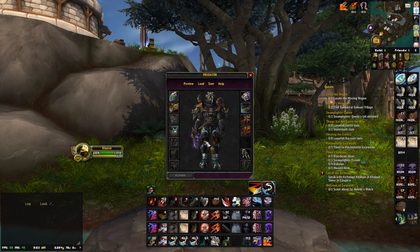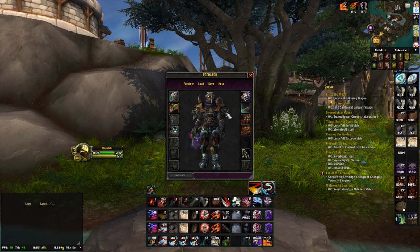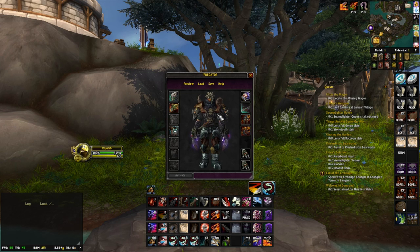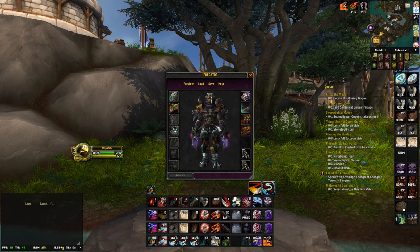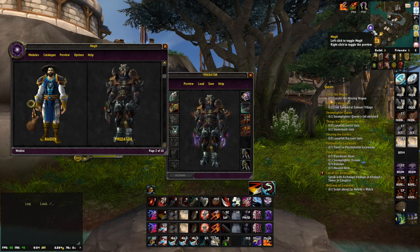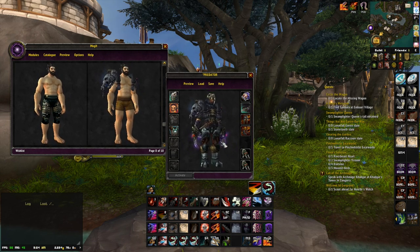For the next one, we have the Predator transmog — it's cool for hunters and shamans. It makes more sense for hunters since Predator is a hunter. I tried to give it a more primal, metal-y look rather than relying on leather. For the helm I had several options but went with this one because it gives a mean look and sort of resembles the Predator's face. For shoulders there are two options: the ones I used have an effect that doesn't quite fit Predator, so you can alternatively use the bulkier ones that have more of a primal look.